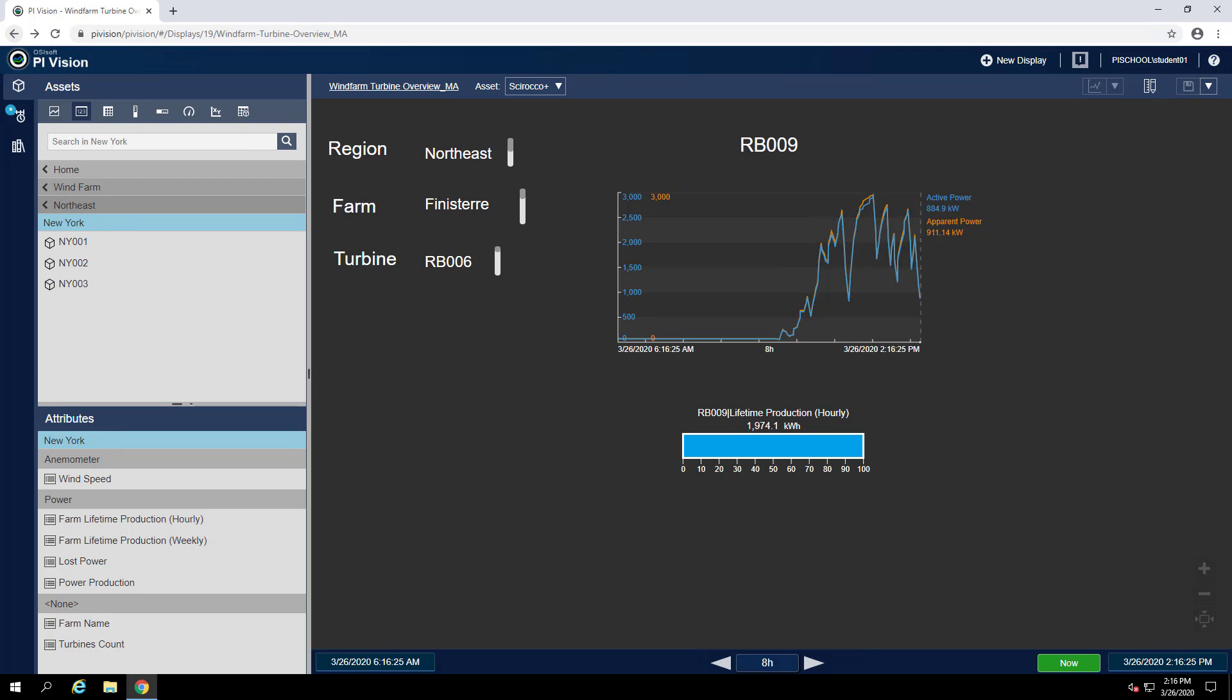For exercise 2, the customer would like to have a way to visualize their downtime events for each of their turbines. We're going to do that by creating a new display that has an event frame table to show all of these event frames.